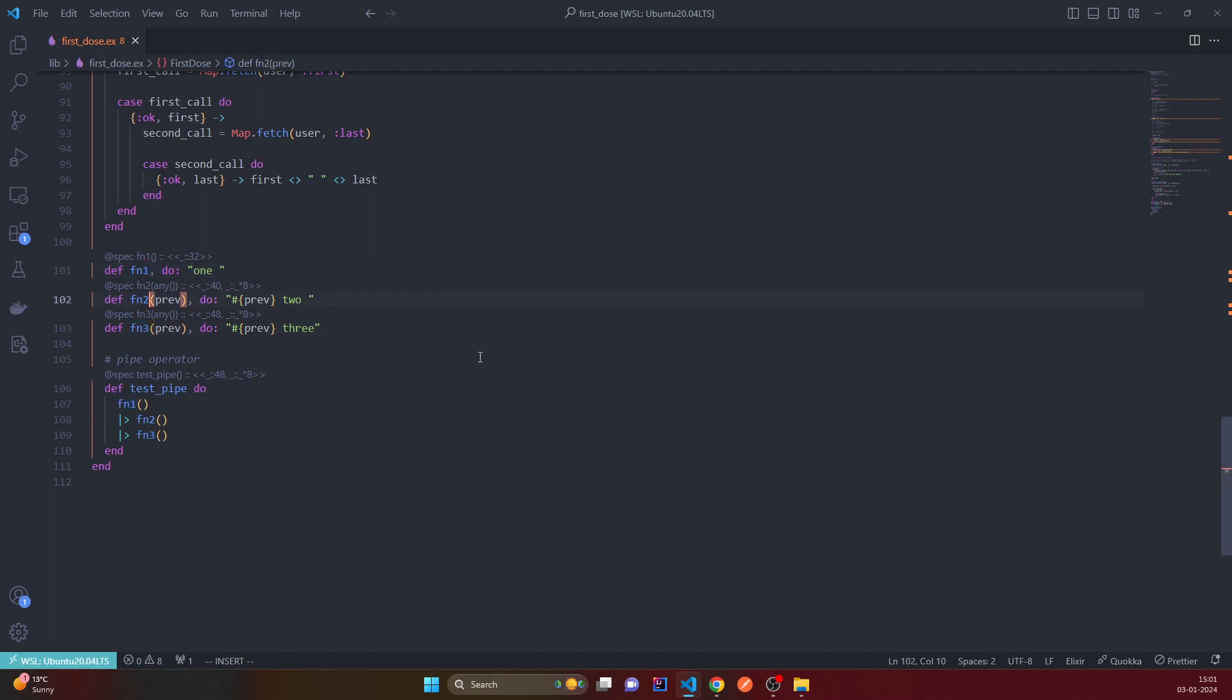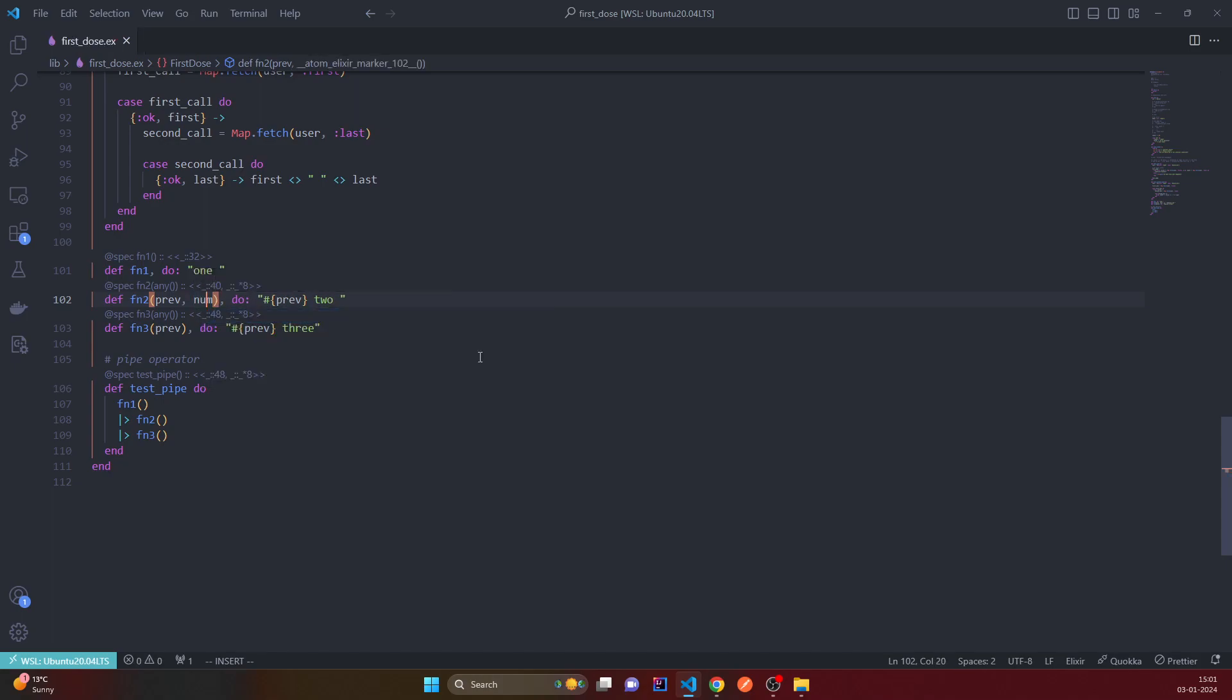Let's say this returns, this receives previous and also a number. Right. And we can use this none here.